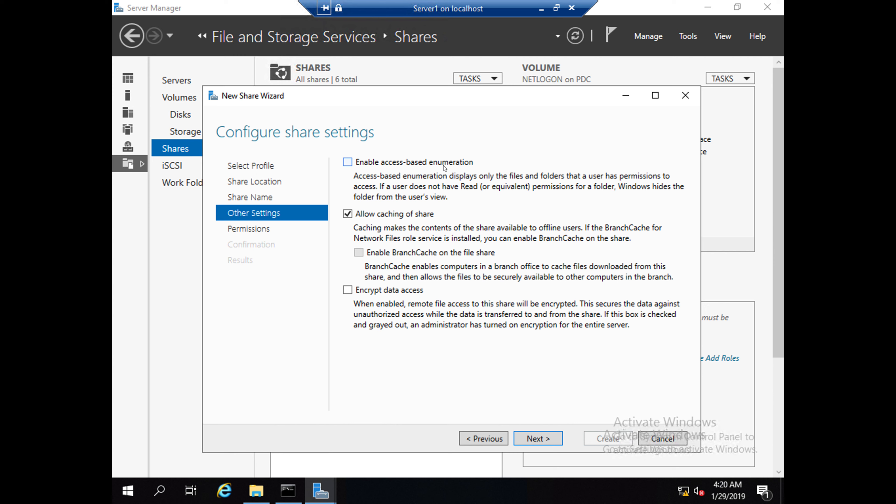Caching makes the contents of the share available to offline users. Offline users also can access the shares. Encrypted data means when enabled, remote file access to this share will be encrypted. So I am just putting 'Allow caching of share'. Click Next.